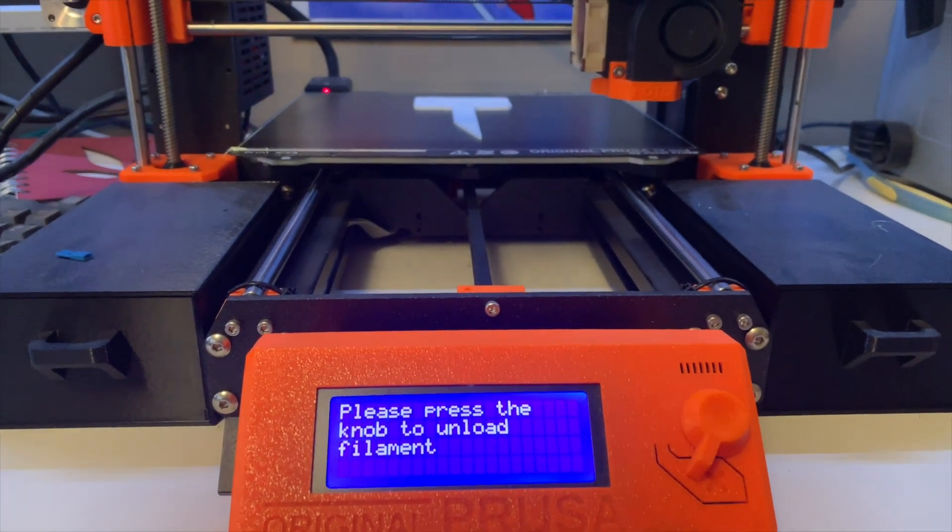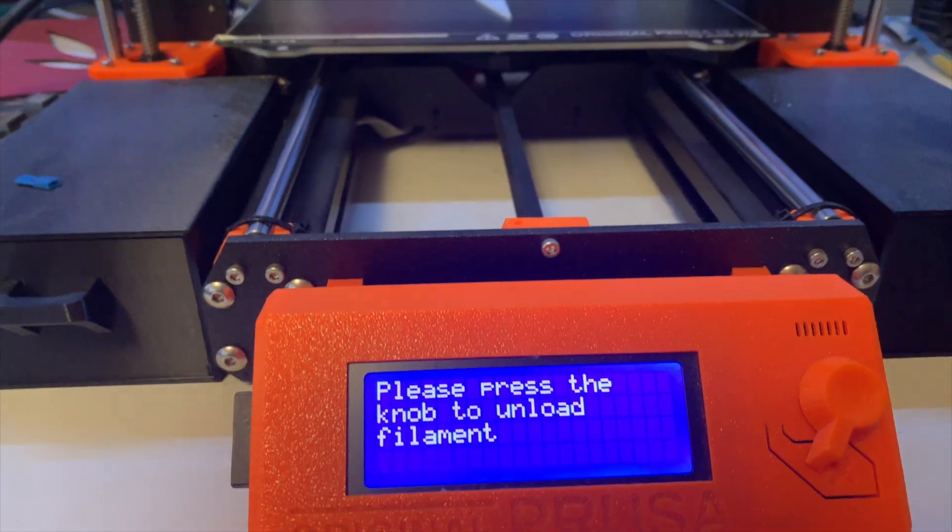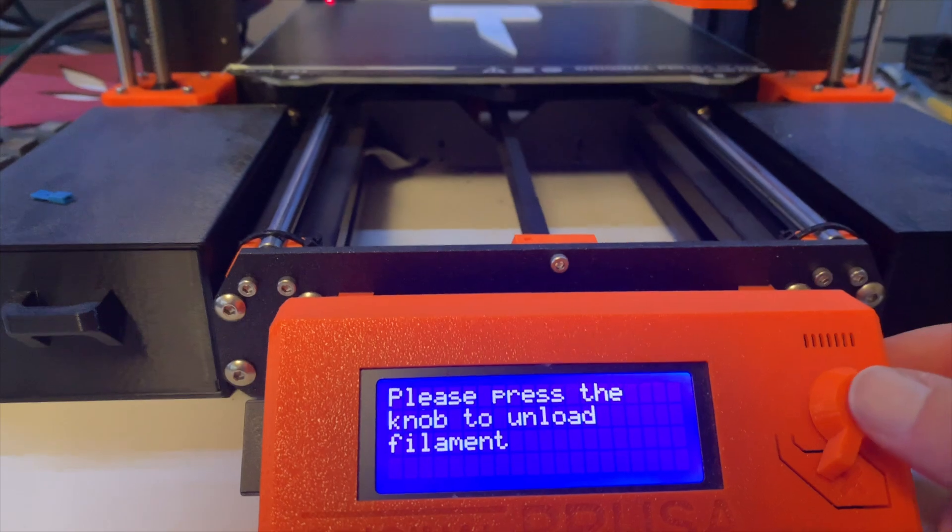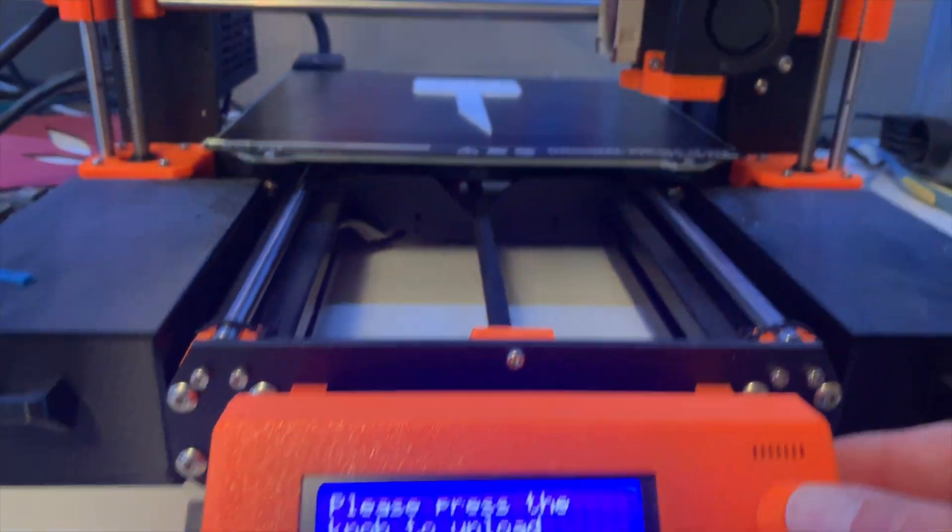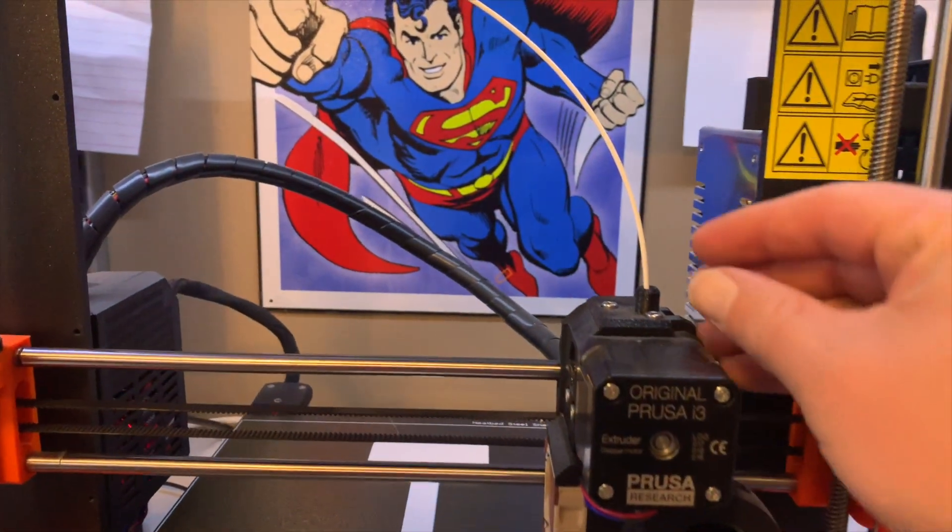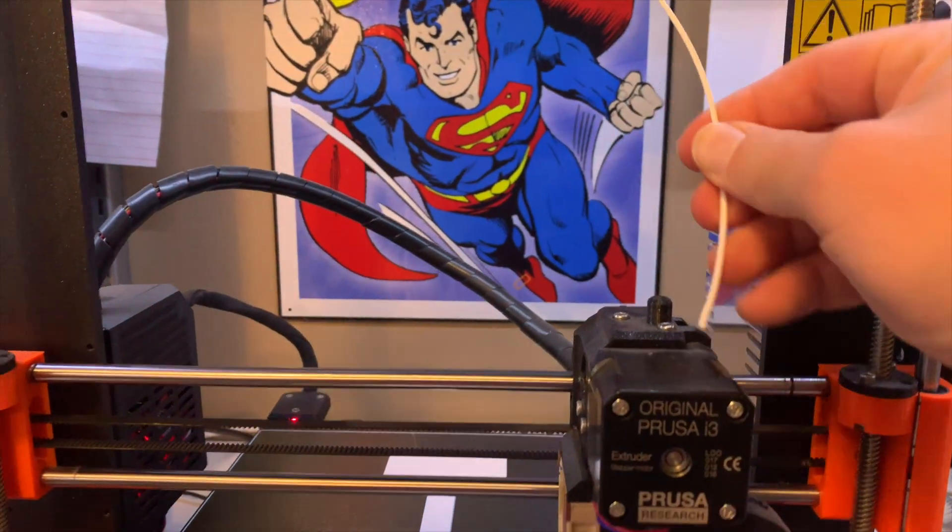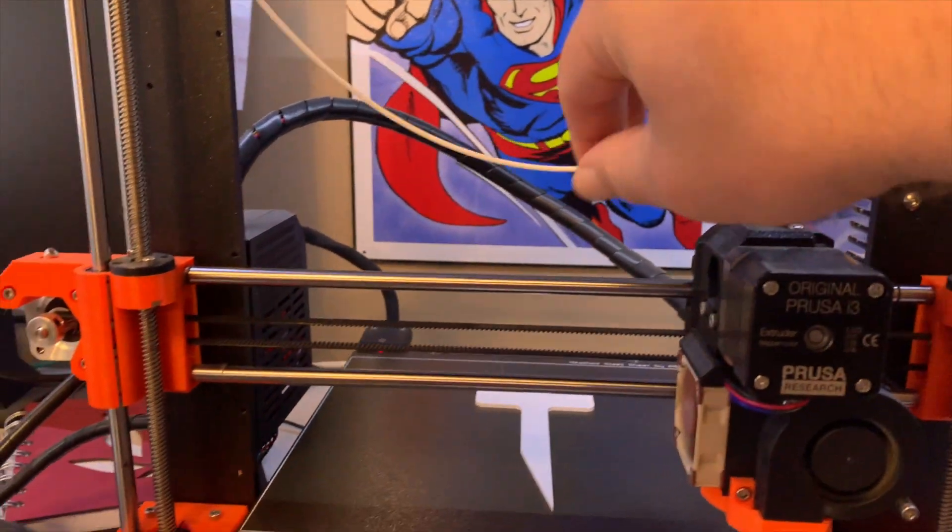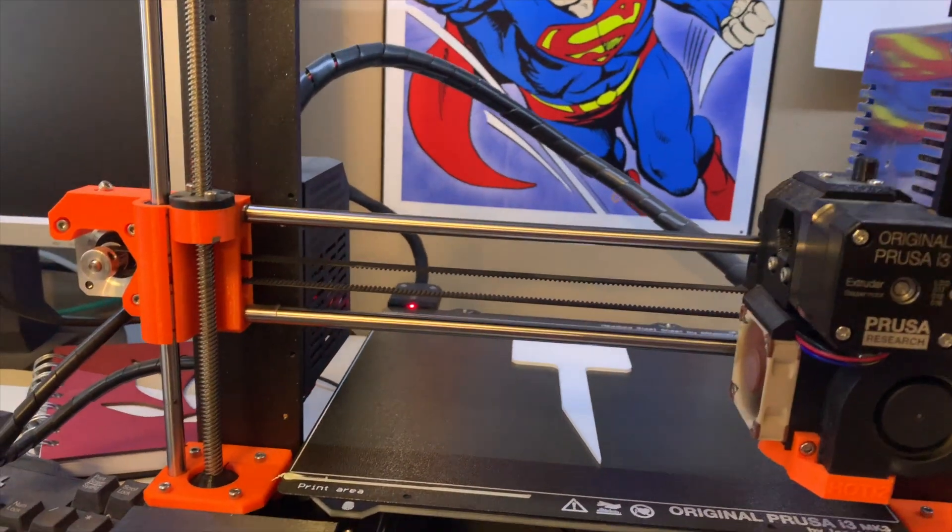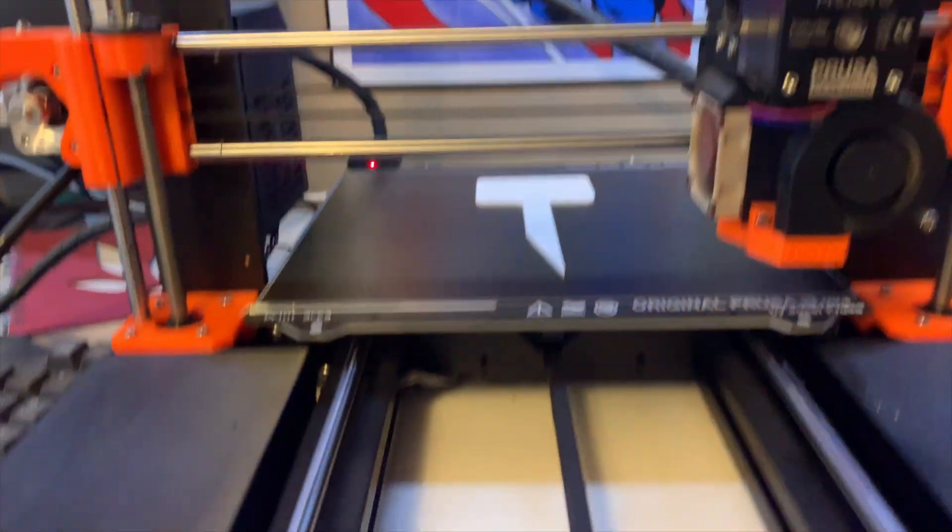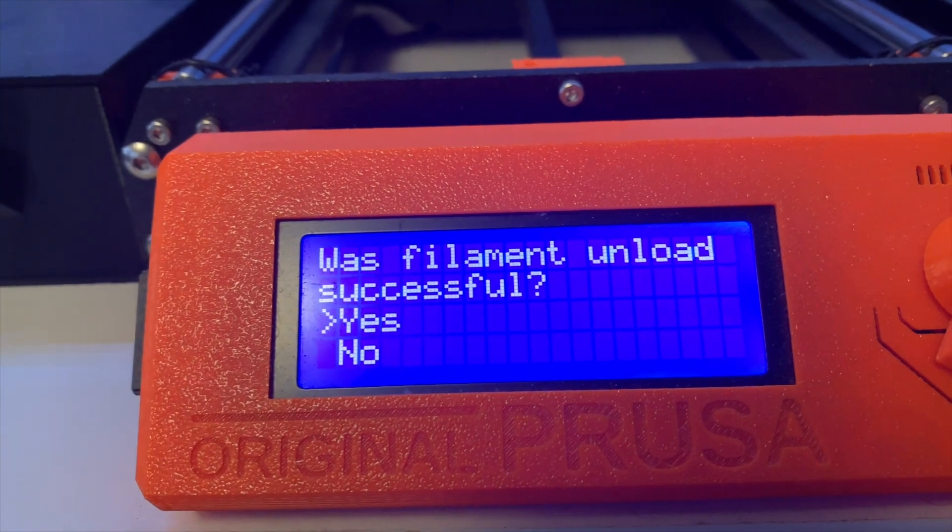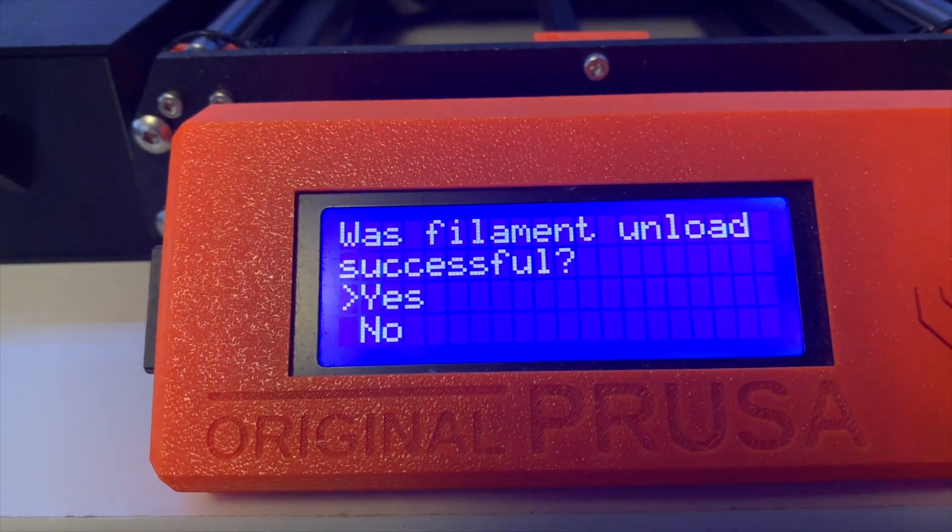All right, this is the time to change the filament. First thing we do, press this button and we're just going to unload this, pull this out, and then it asks you, is it successful? You can say yes.